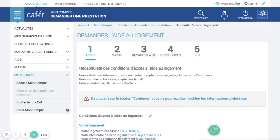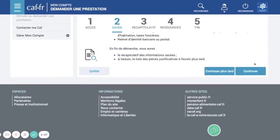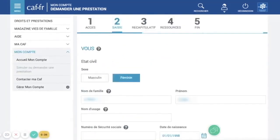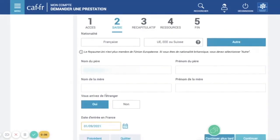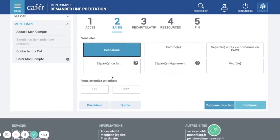This is a small recap of what you just entered — click continue. The next page should be pre-filled with your earlier information. You can put 'other' as your nationality. Enter your father's last name, father's first name, mother's last name, and mother's first name. Do you live abroad? Yes. Then your family situation — put single. Are you expecting a child? No. Then continue.